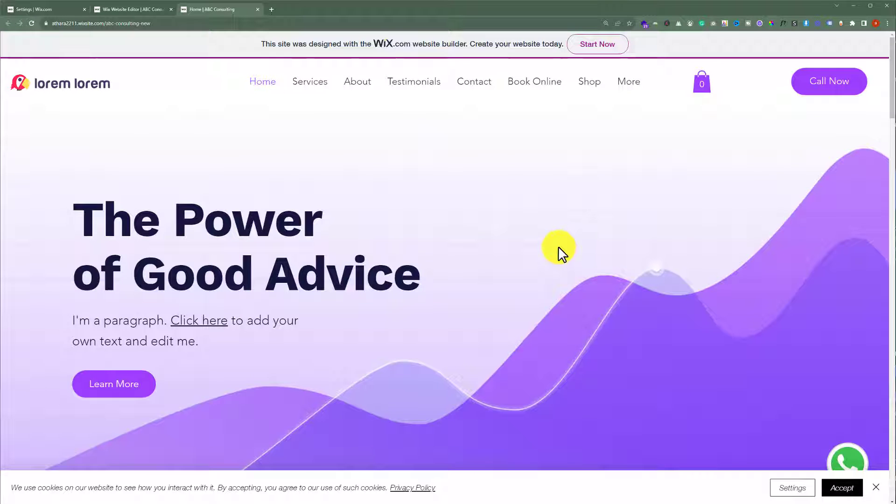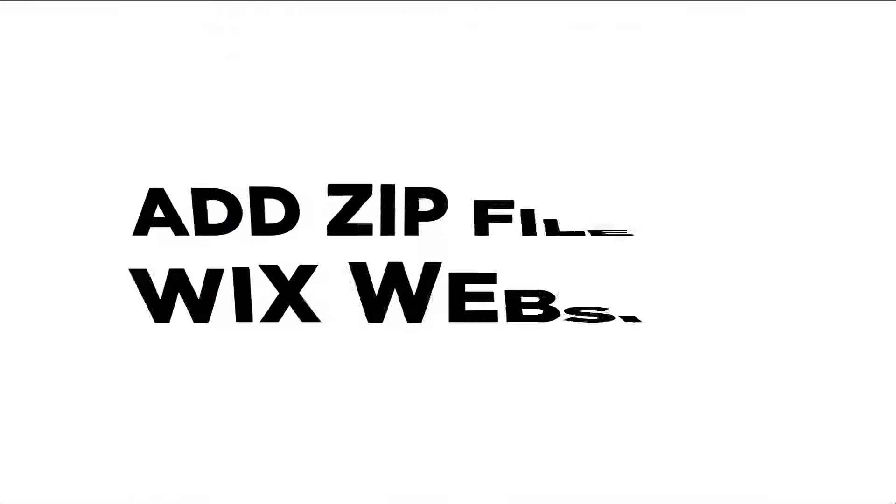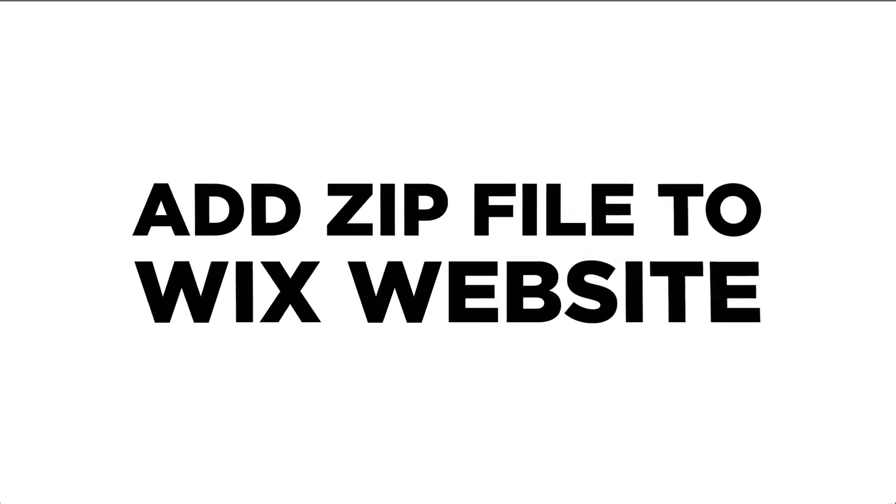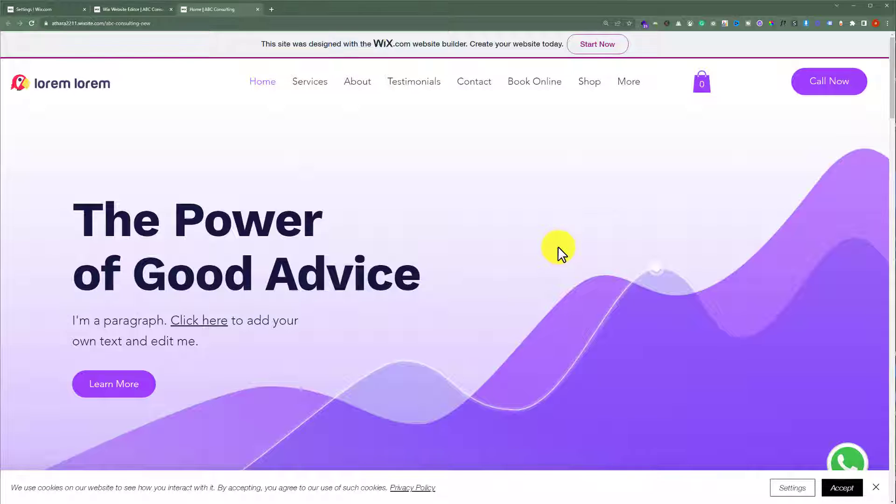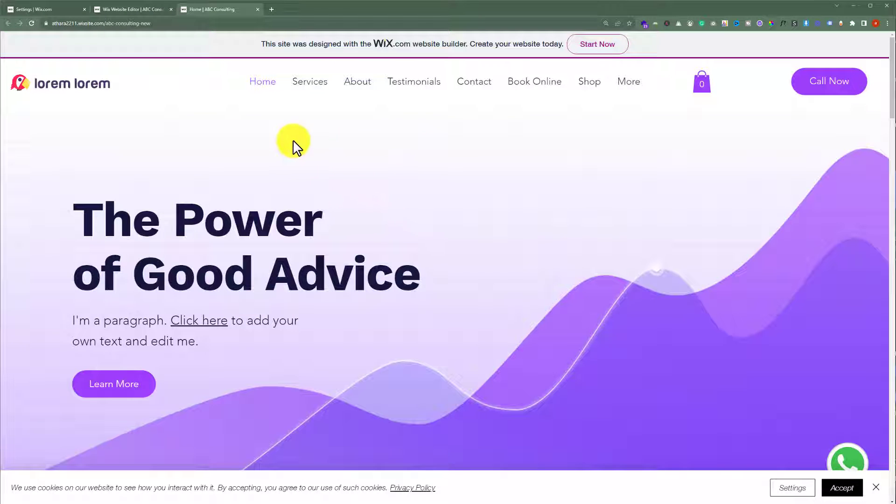In this video I'm going to show you how to add a zip file to your Wix website. So to add a zip file to your Wix website, open your Wix website editor.